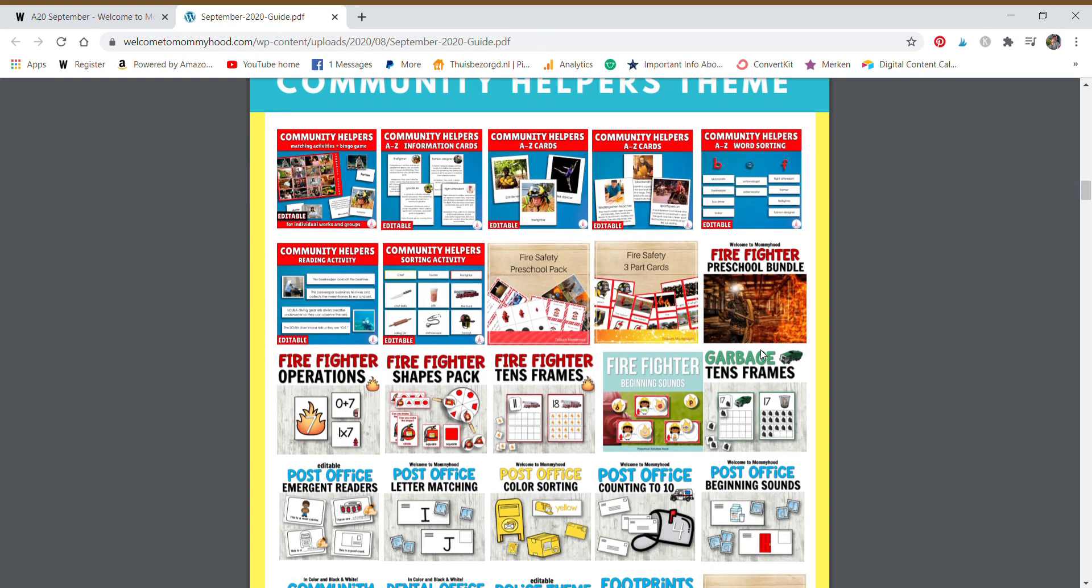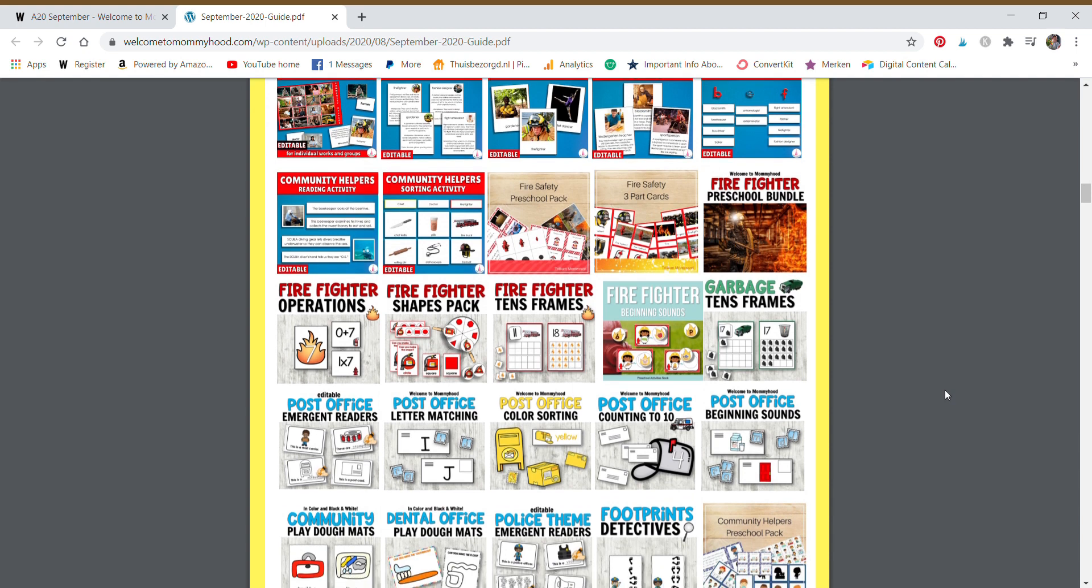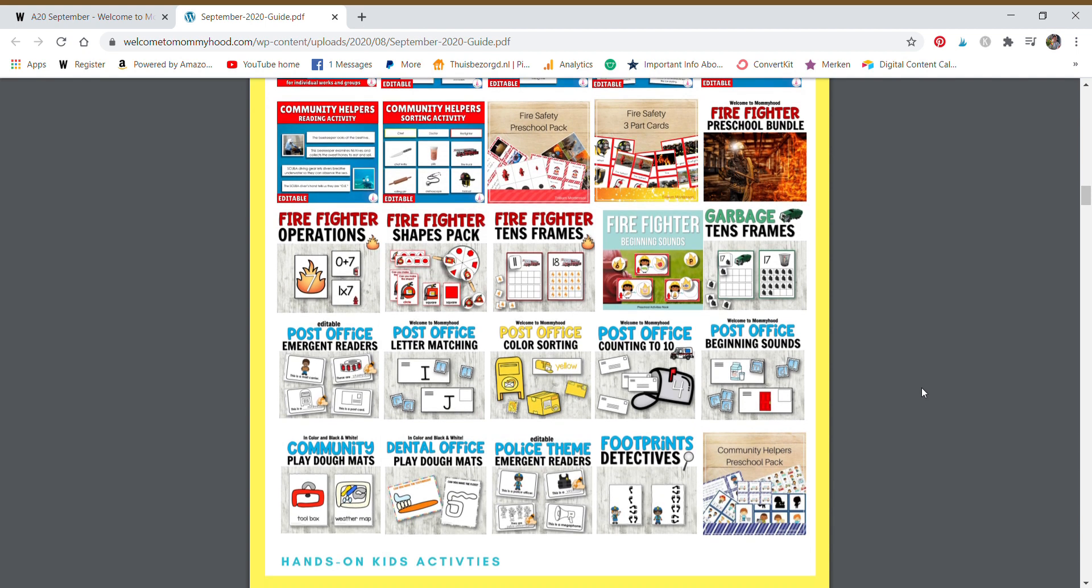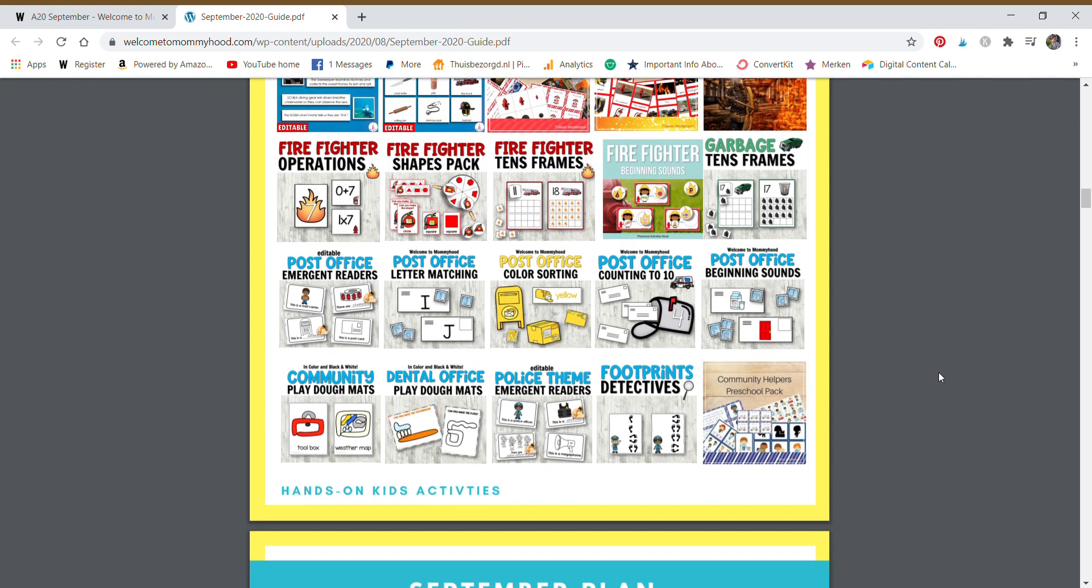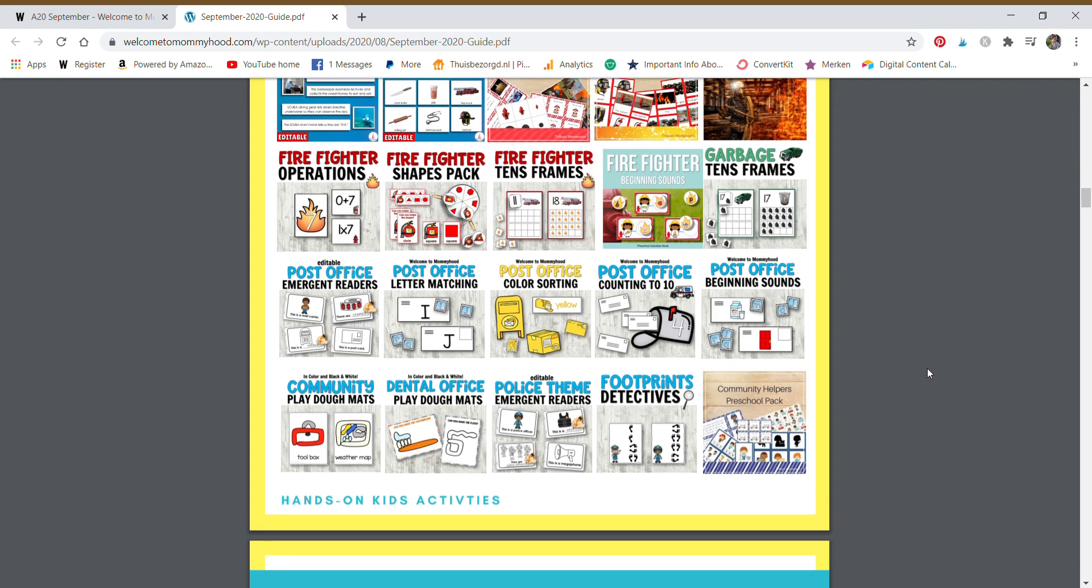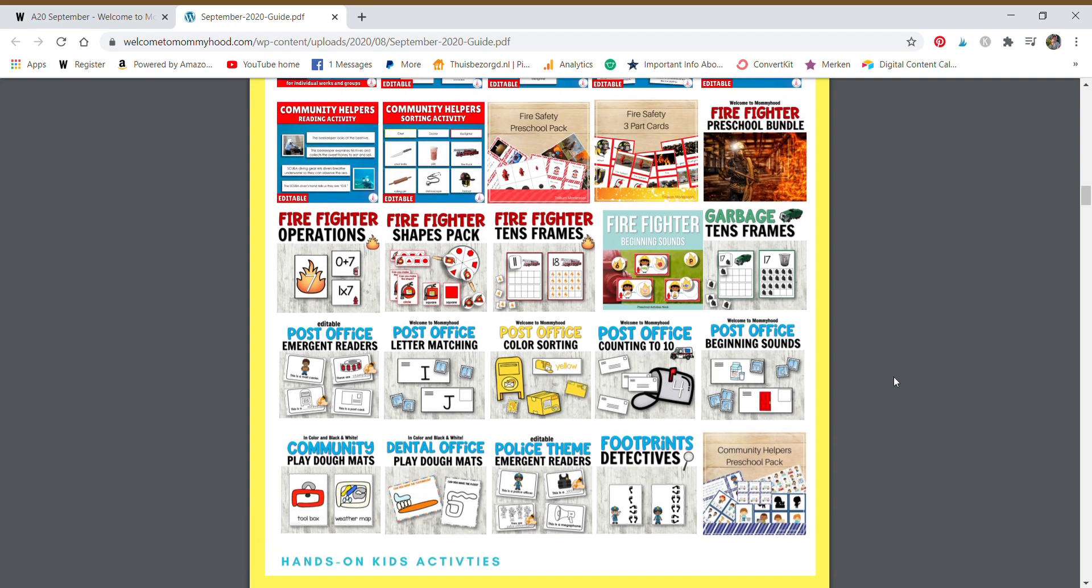These are the thematic units. You can see there is a lot. Some of these resources are just resources containing one activity and some contain more than one activity.